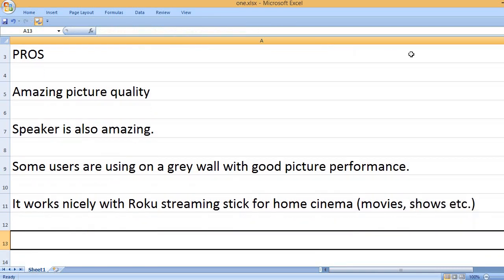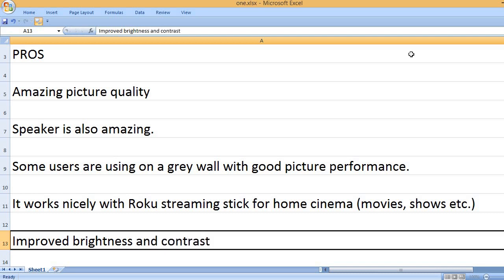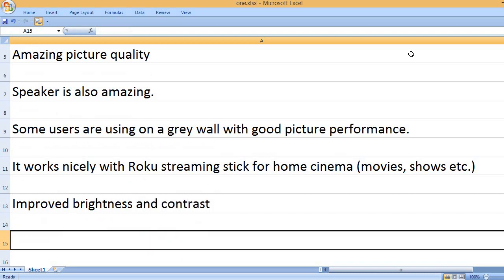It works nicely with Roku's Streaming Stick for home cinema, movies, shows, etc. Improved brightness and contrast.